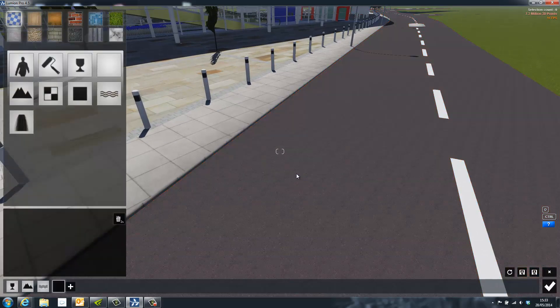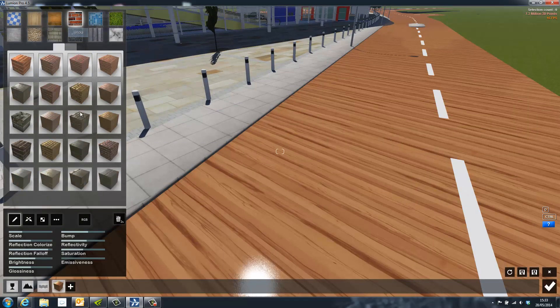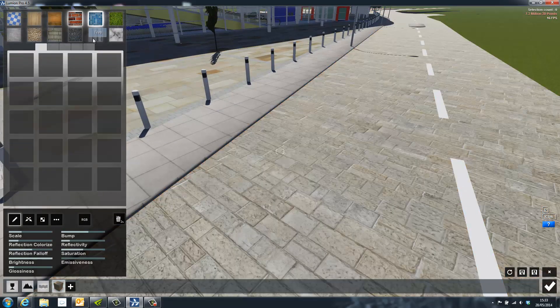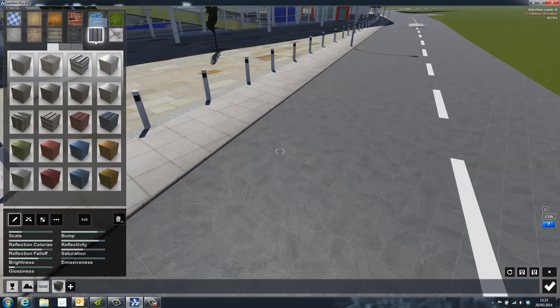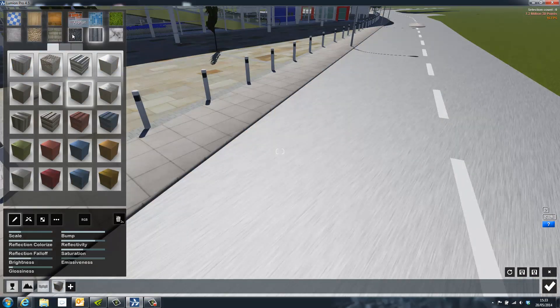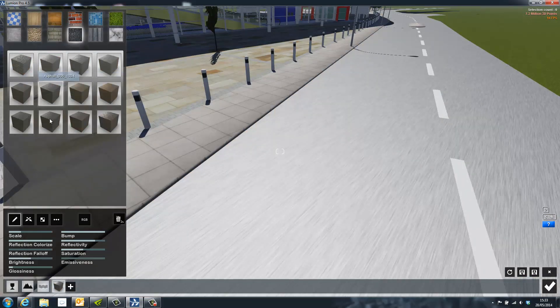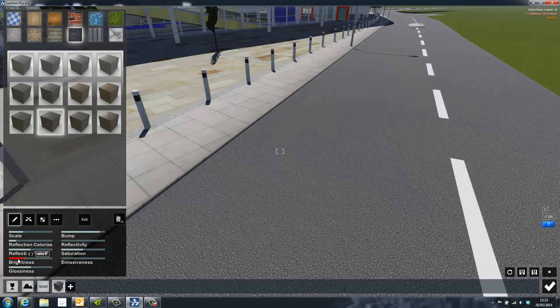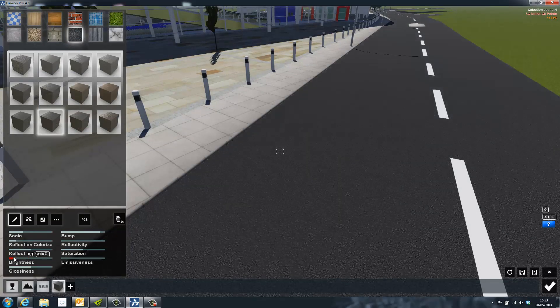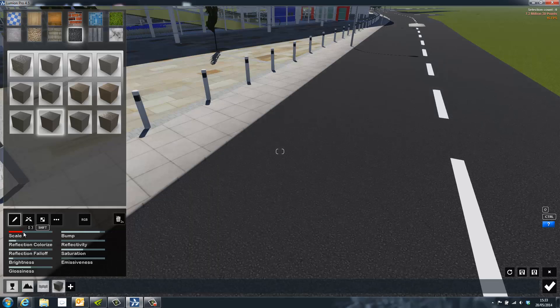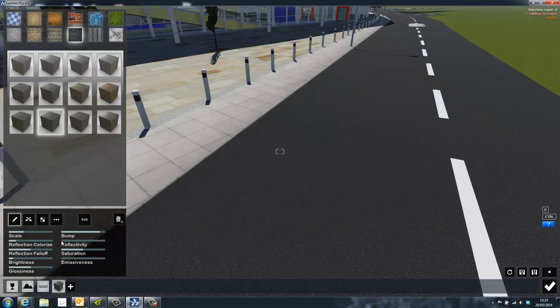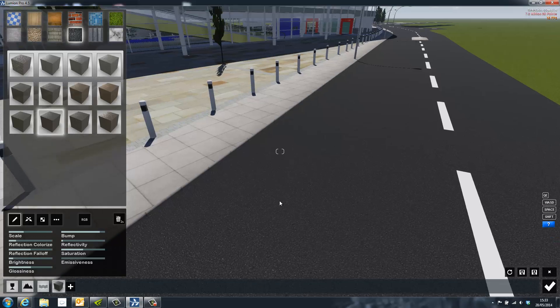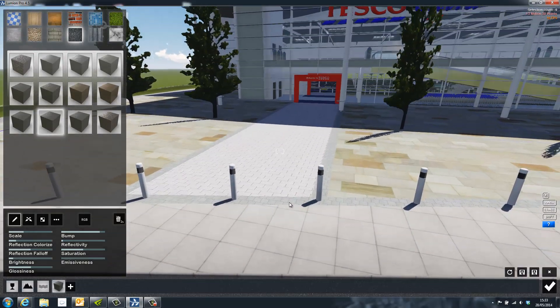Some of the high quality materials available inside of Lumion can be seen here, however this is just a small selection. You can also see that these materials can all be further modified by selecting sliders. Adjusting these up and down will allow the user to control things such as the brightness, bump, reflectivity, saturation, scale, and position.